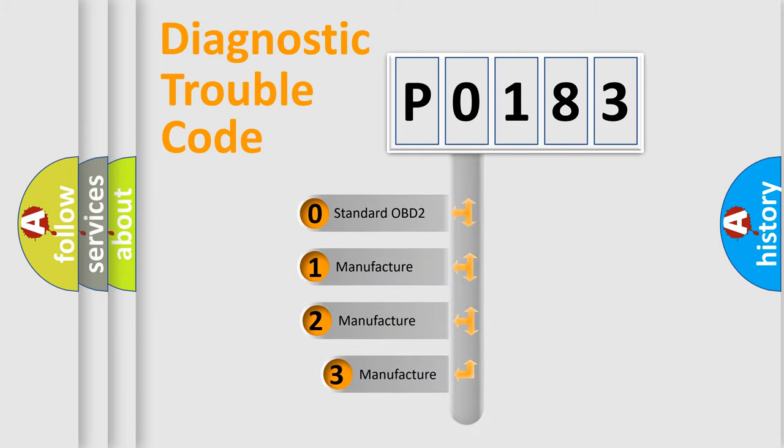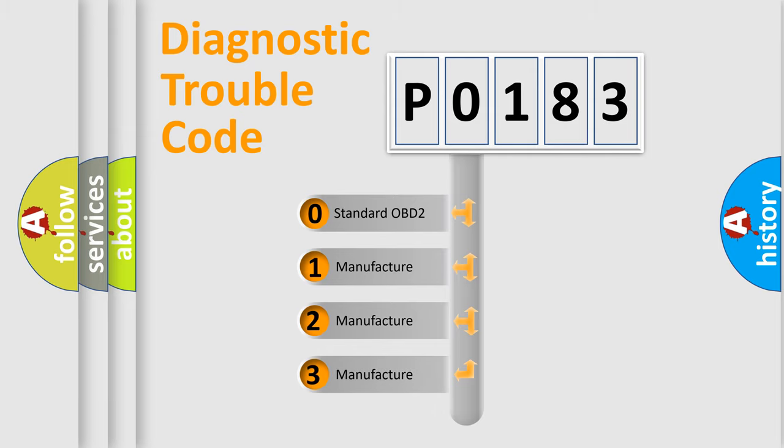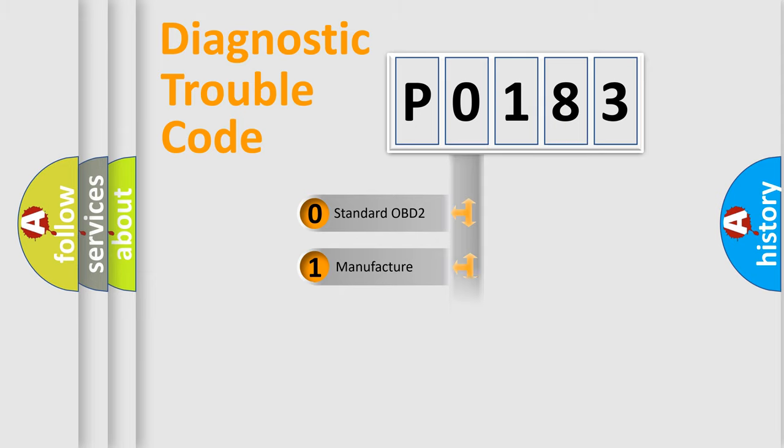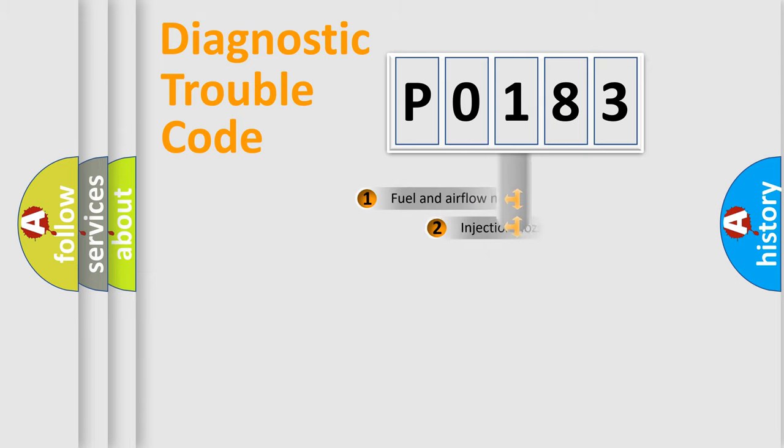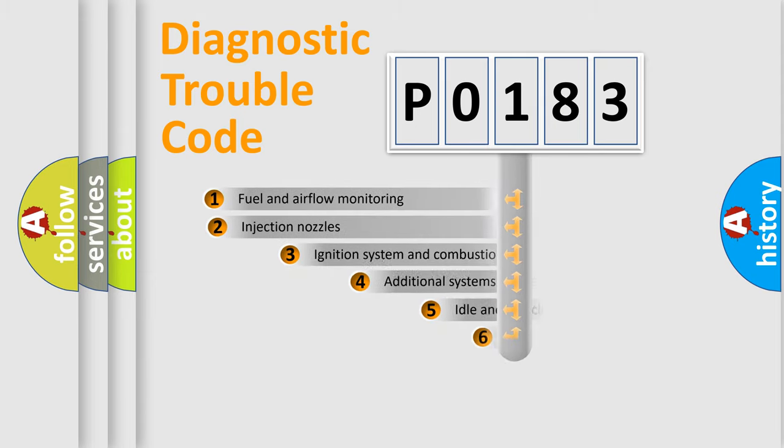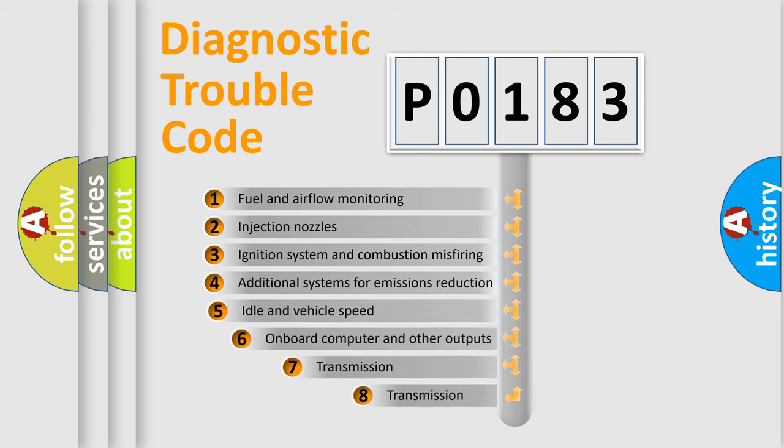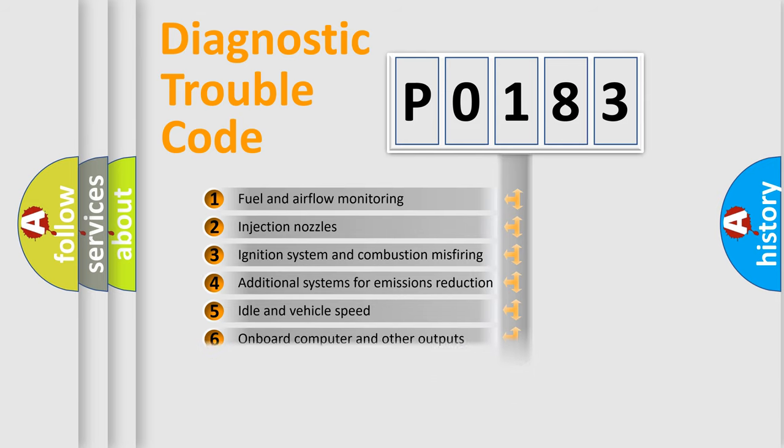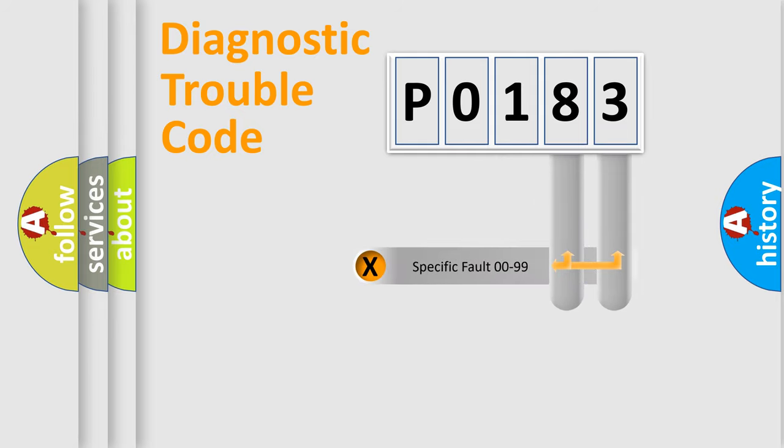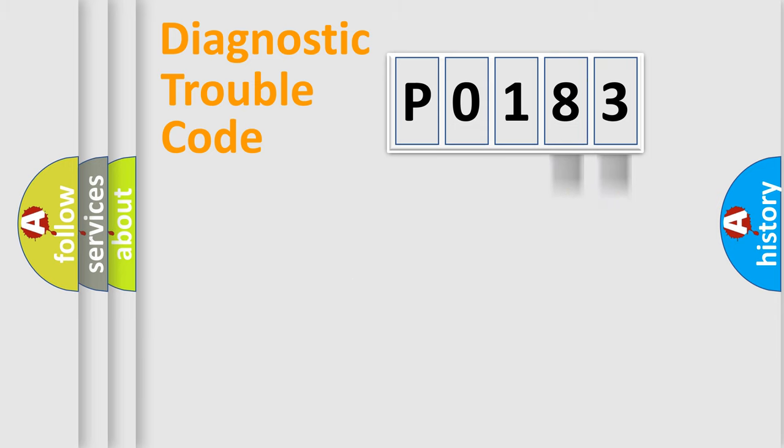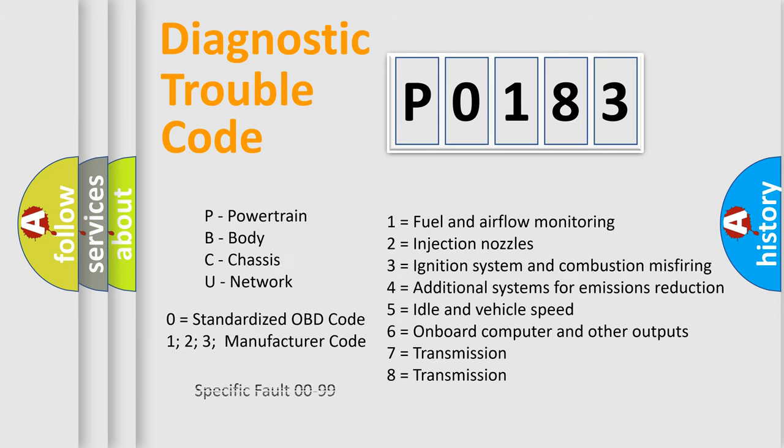If the second character is expressed as zero, it is a standardized error. In the case of numbers 1, 2, 3, it is a manufacturer-specific expression of the car specific error. The third character specifies a subset of errors. The distribution shown is valid only for the standardized DTC code. Only the last two characters define the specific fault of the group. Let's not forget that such a division is valid only if the second character code is expressed by the number zero.